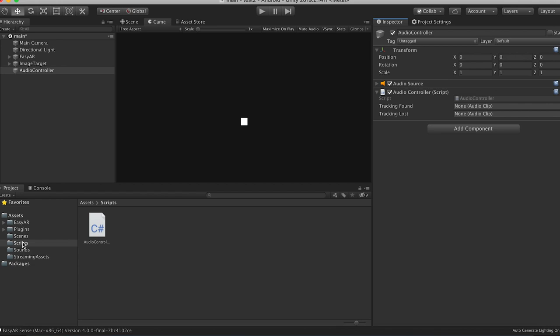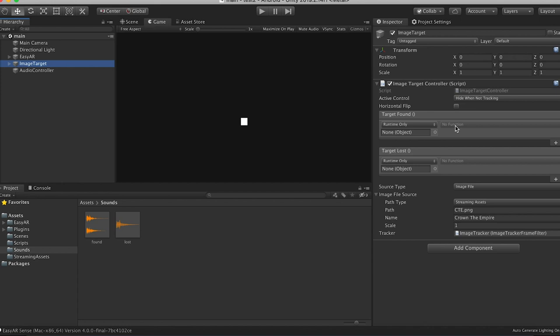Now we do need to drag our sounds in here. So found, we're going to make that tracking found sound. And tracking lost, we're going to drag that in. And then on the image target controller, now we can add these functions to our unity event that we made earlier. So you could use this unity event for like, not just sound, but you could do it for playing, playing and stopping a video on tracking found or lost or, you know, triggering an animation or doing a whole variety of things, whatever you want.